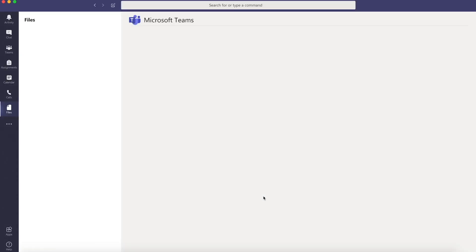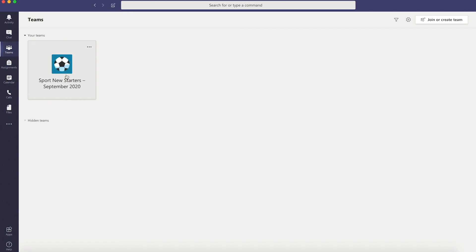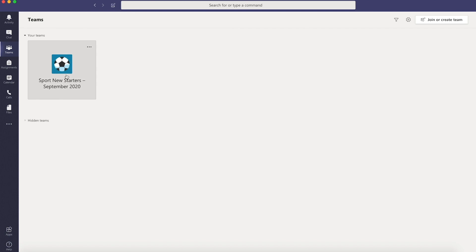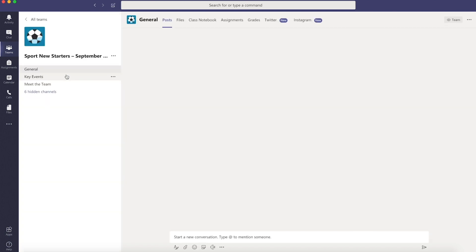Once you're in you'll see a button that says Teams on the left hand side. Click here and select your course.